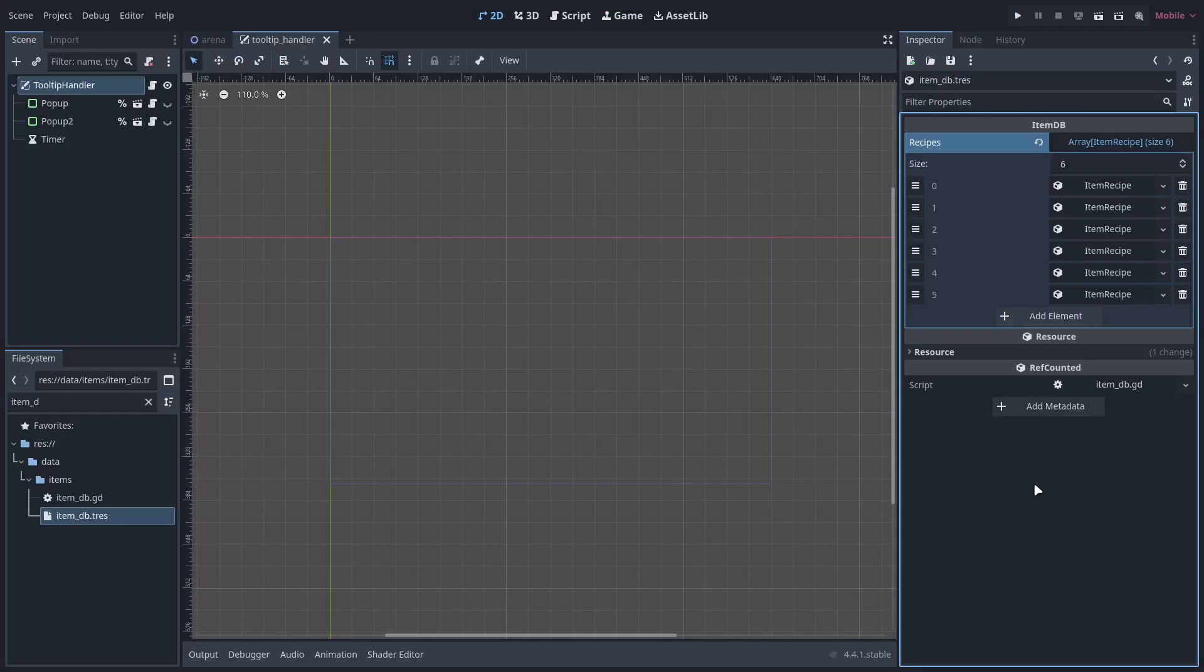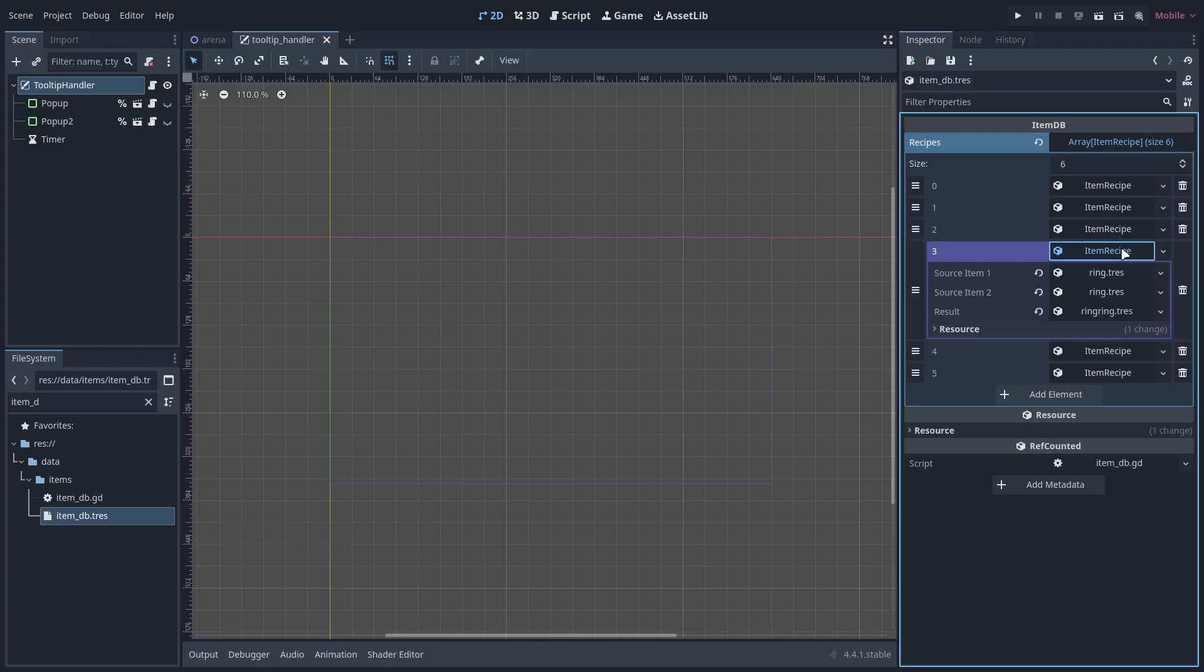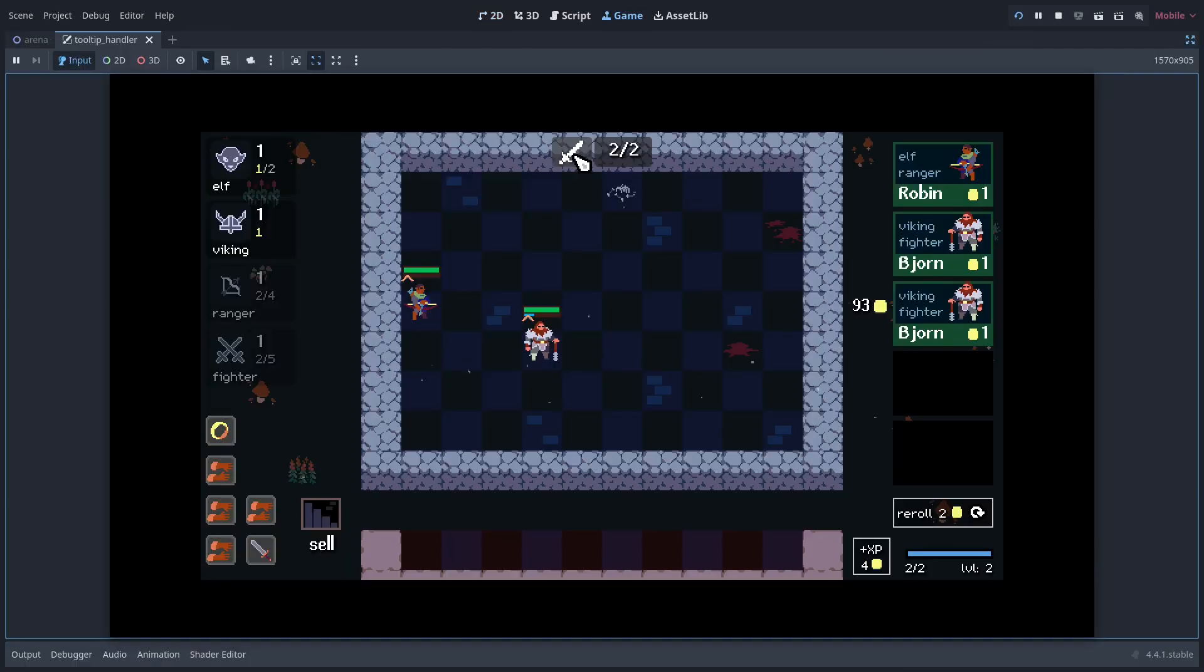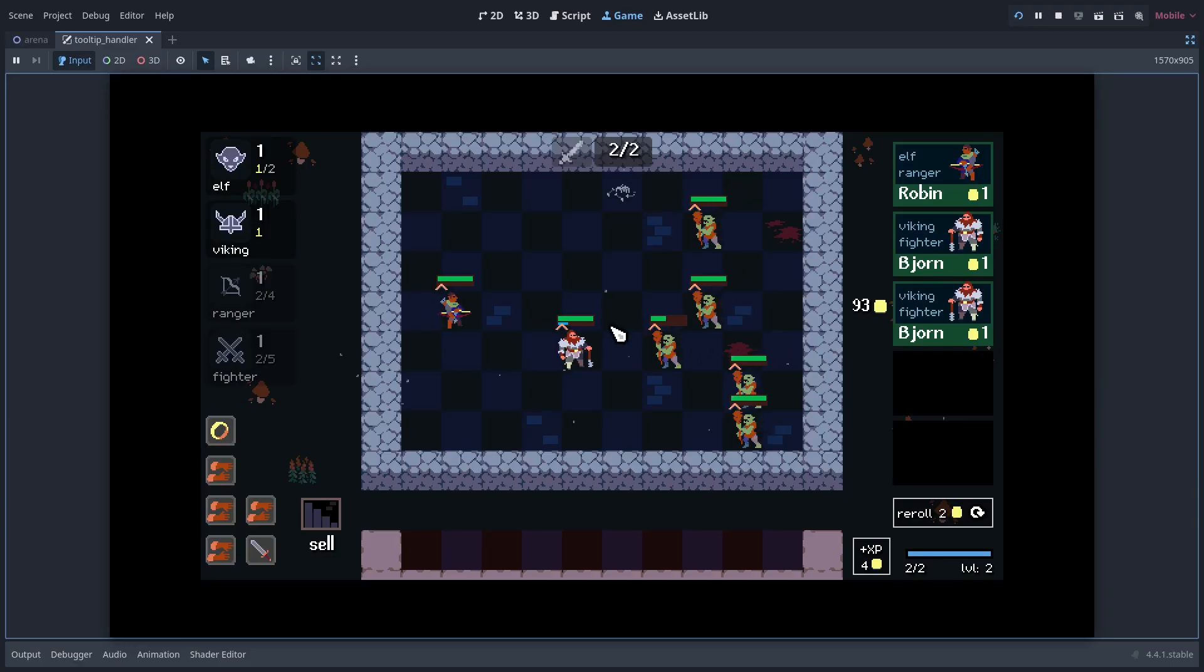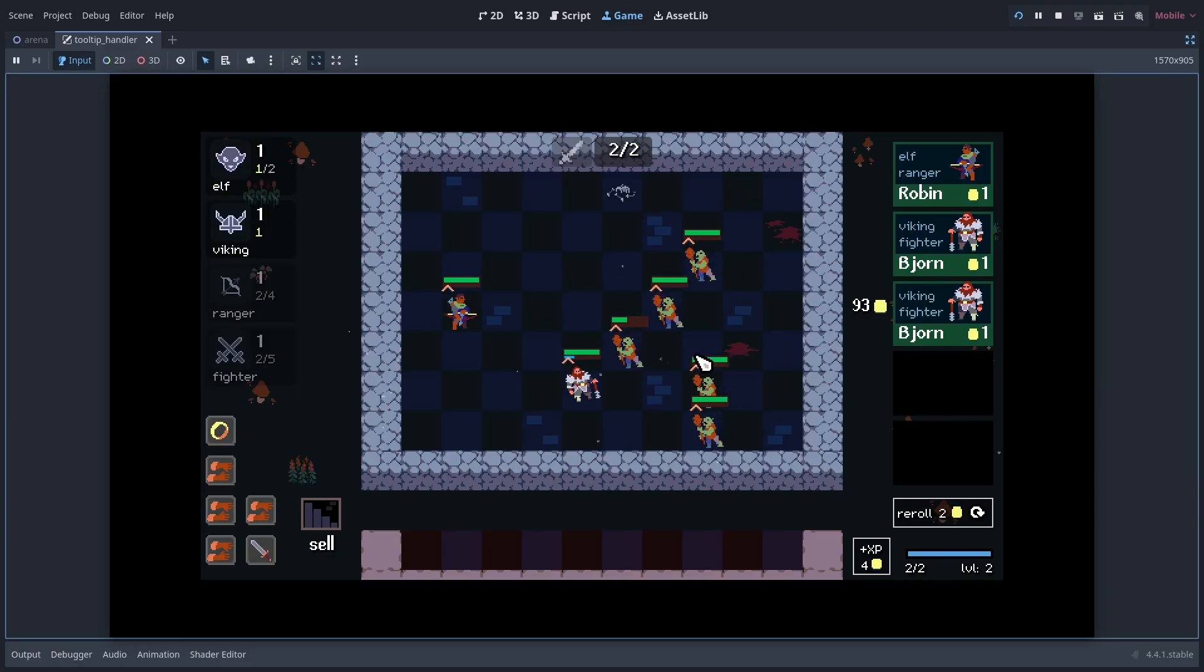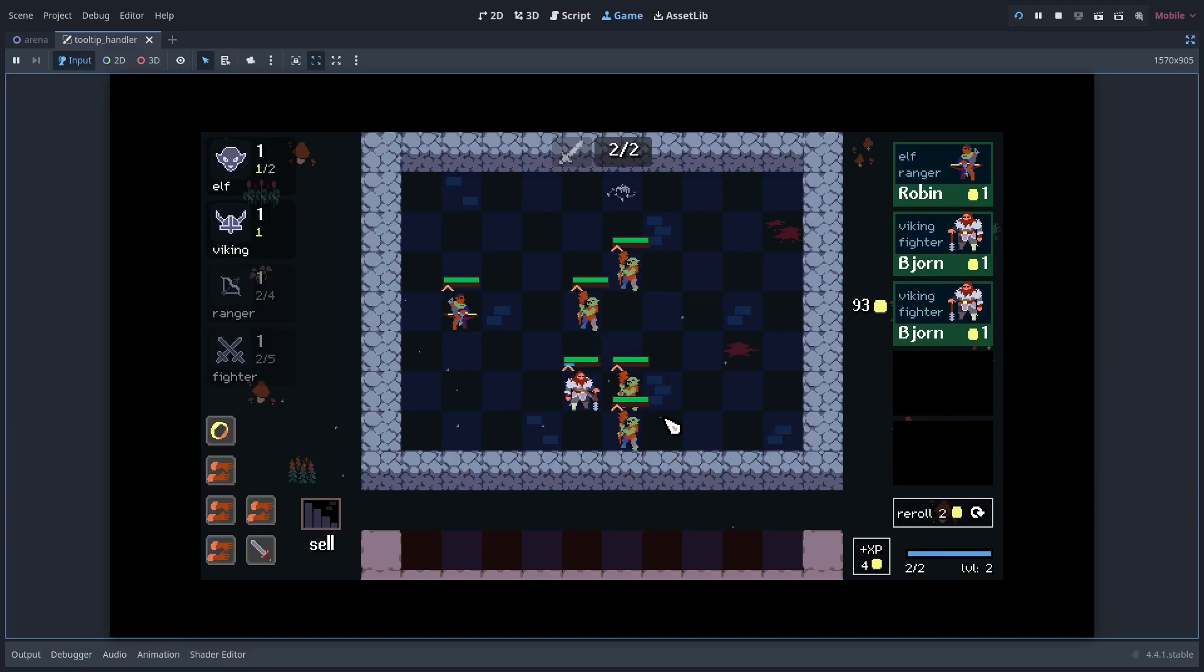Providing item combinations is done in a resource called ItemDB. We provide three resources per recipe, two source items and one resulting item. When we start a battle notice the fireball getting launched by Ring Ring.